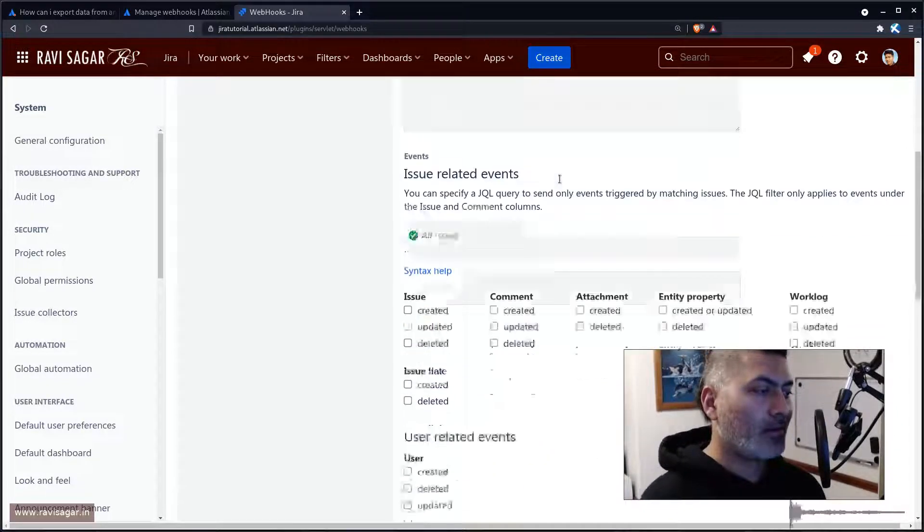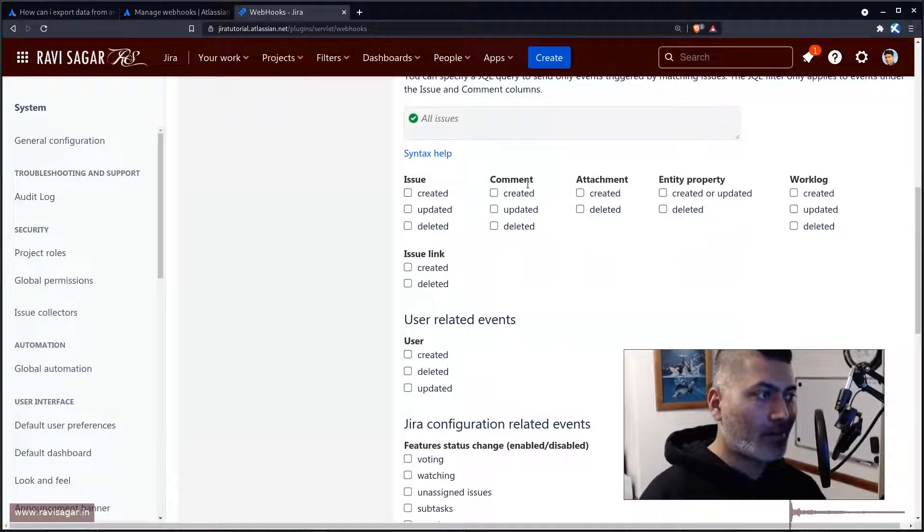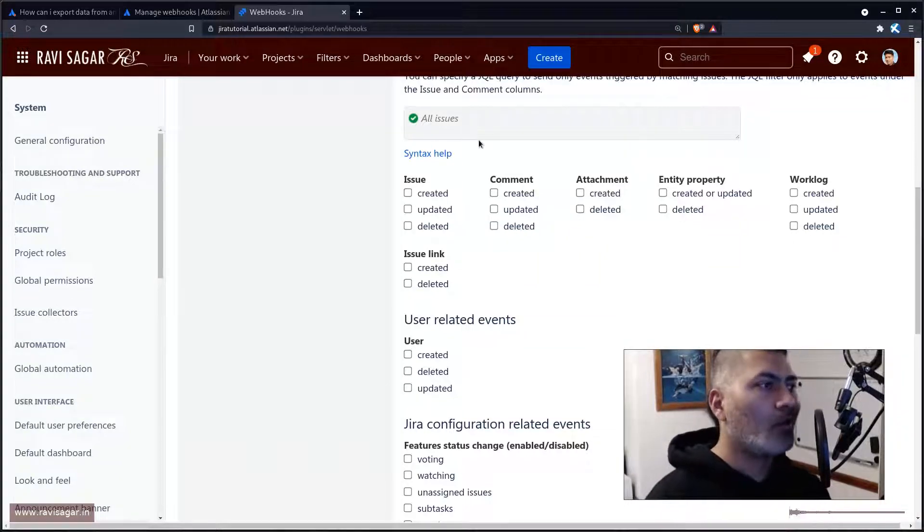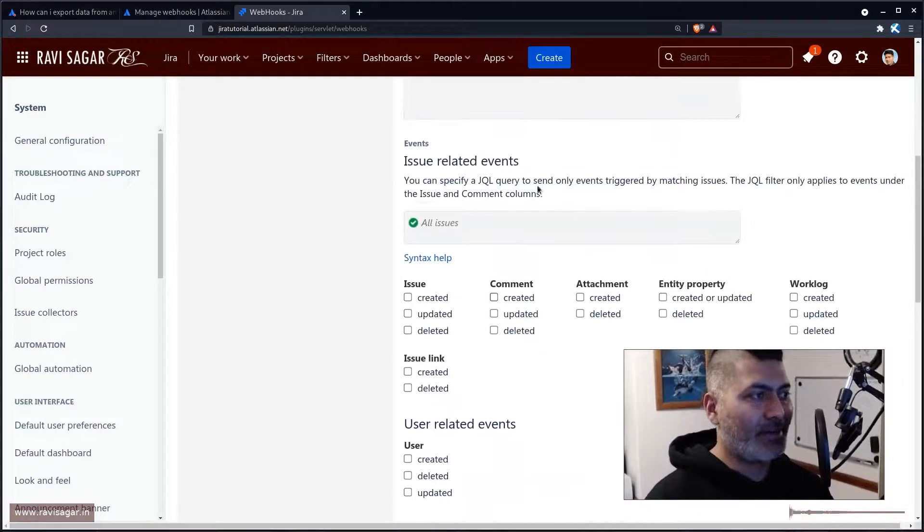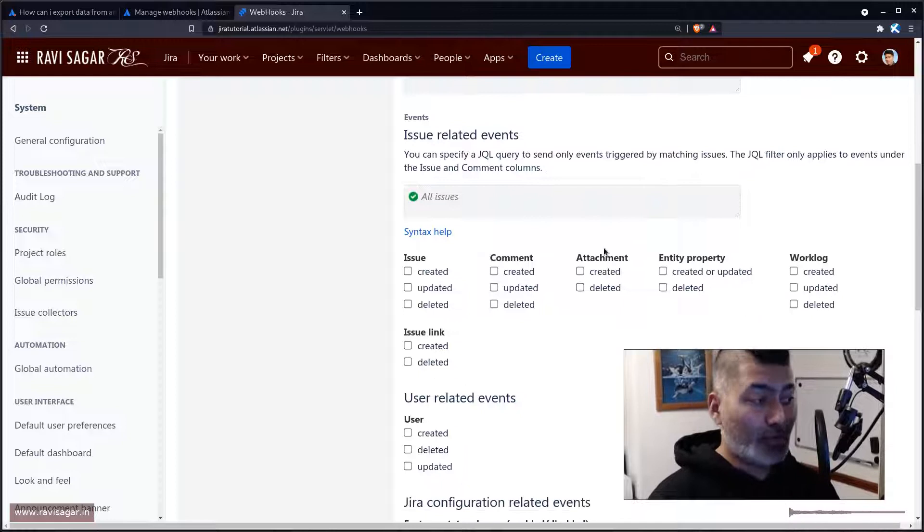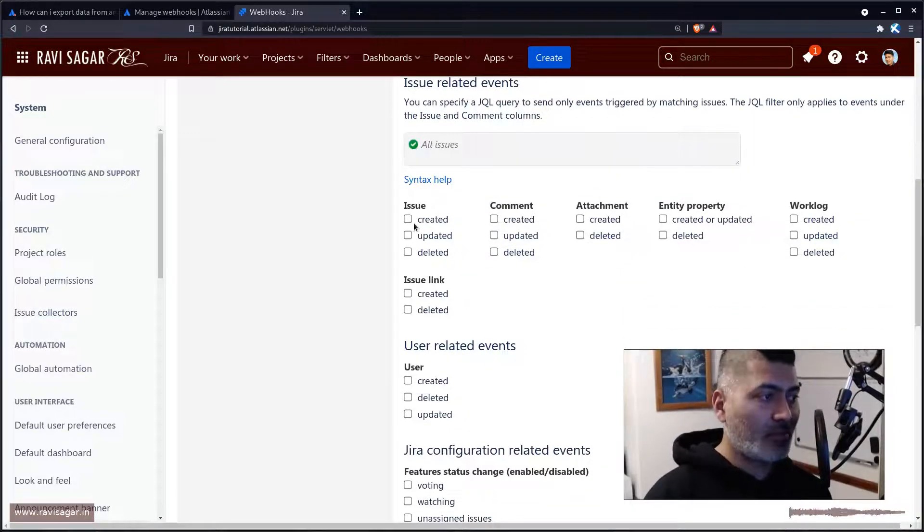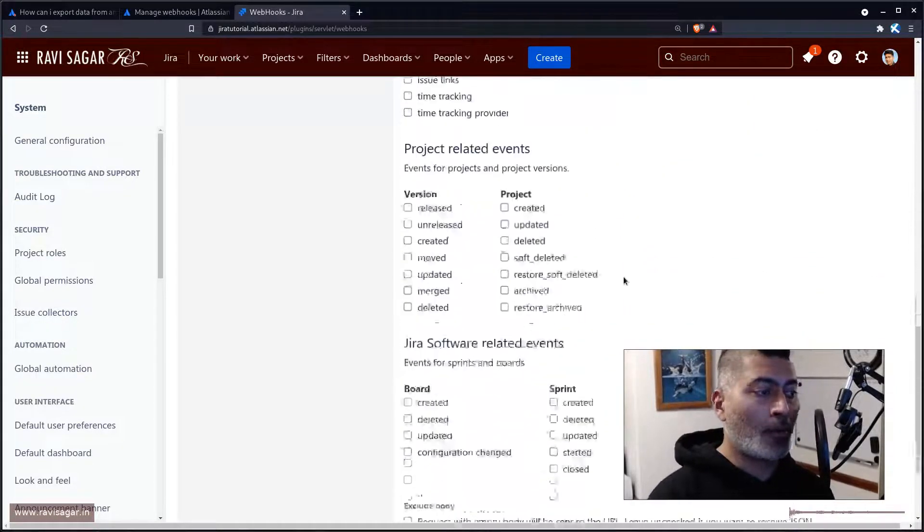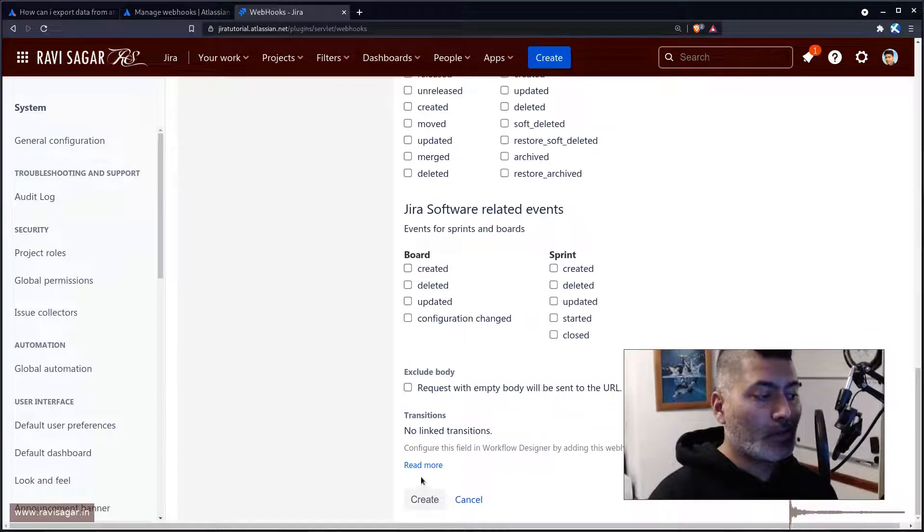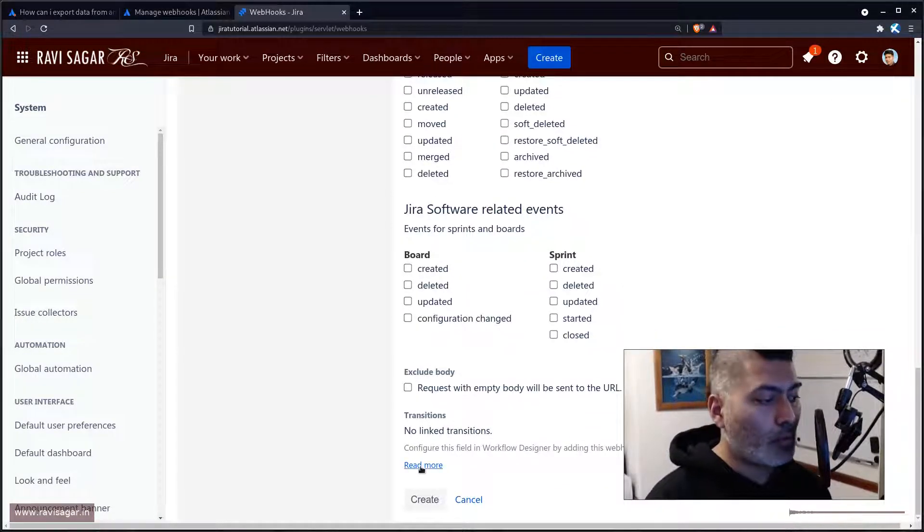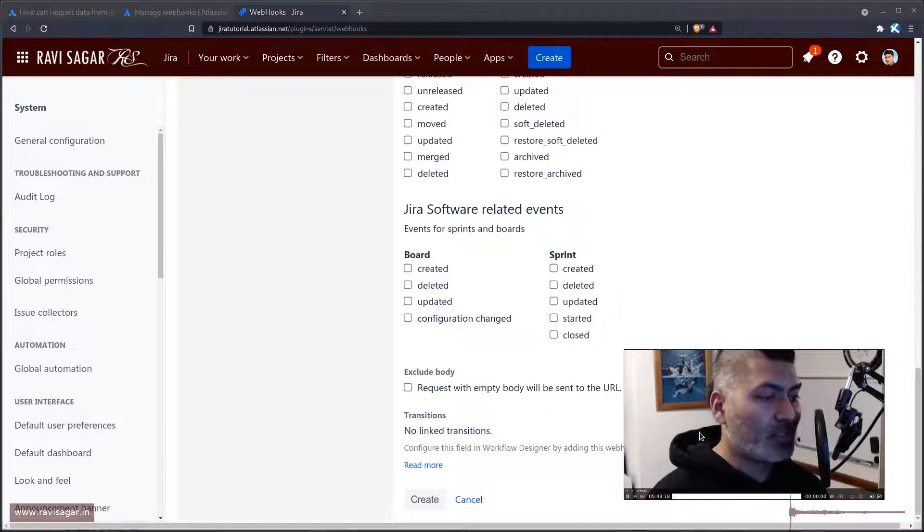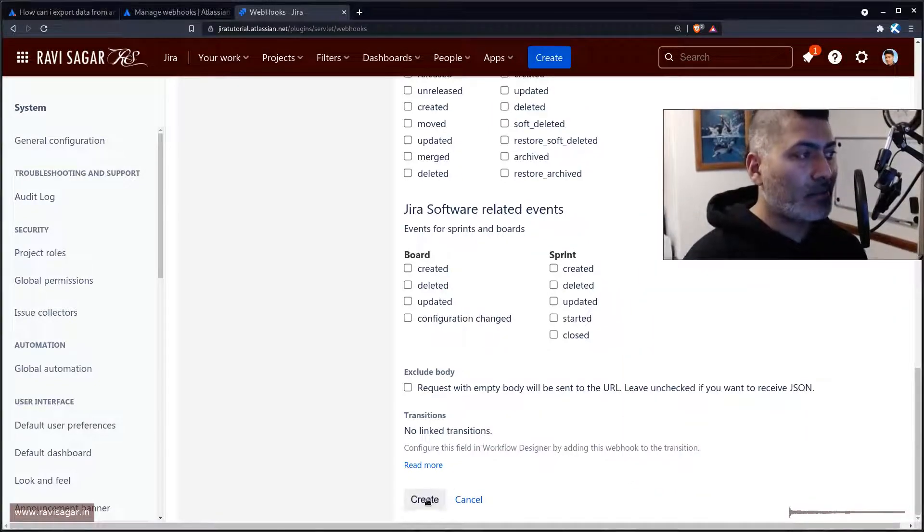Then you can select some issue related events. You can of course maybe these events are not really relevant, but because you are trying to regulate from the transition, here it says a transition, no linked transition. So what I'll do, I'll probably create this and after creating this webhook, this is of course right now enabled.